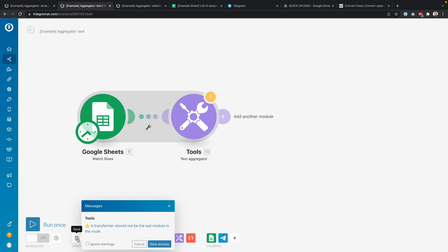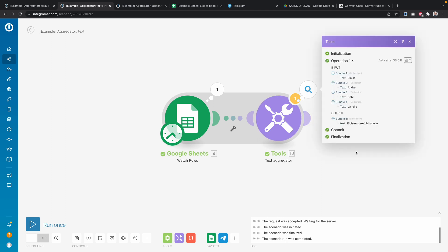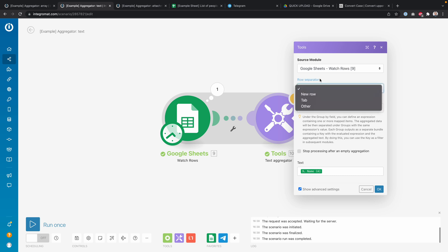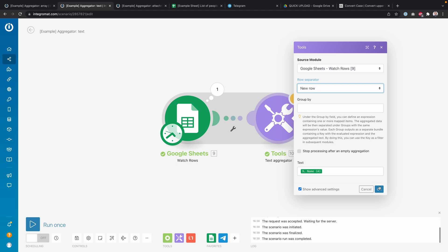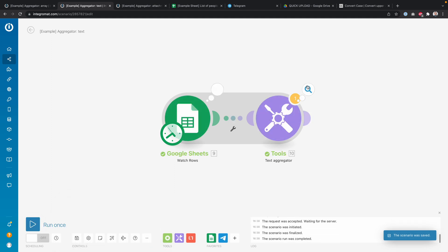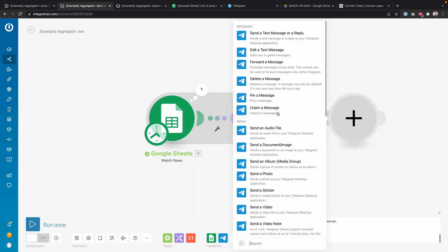If I run it now, I get a list of names but they're all on the same line — 'Eloise Andre Kobe Janel' — which doesn't look great. I want each name on a separate line, so in the text aggregator I go to Advanced Settings, find the Row Separator option, and set it to a new line. Now when I run it again, each name has its own row.